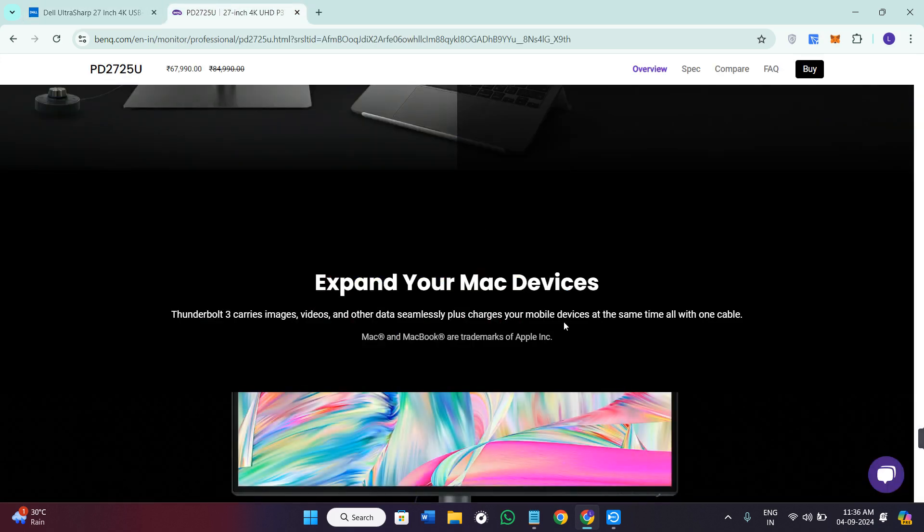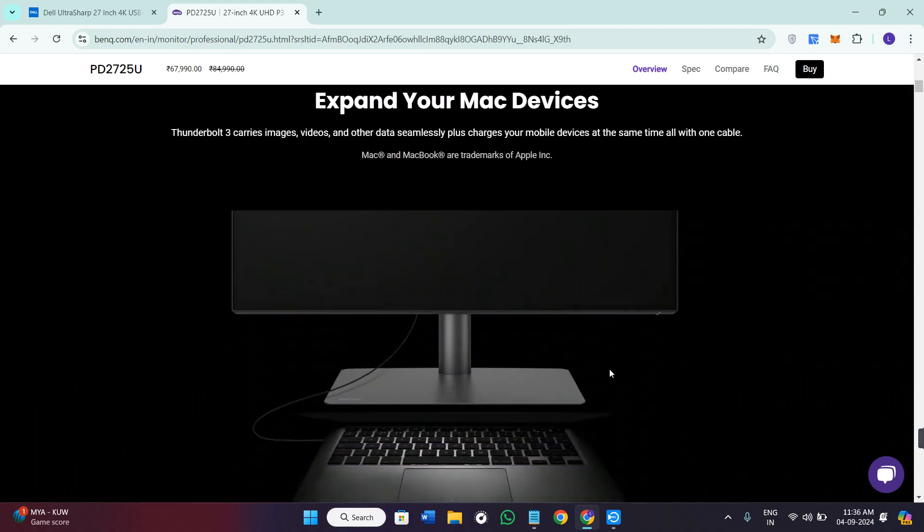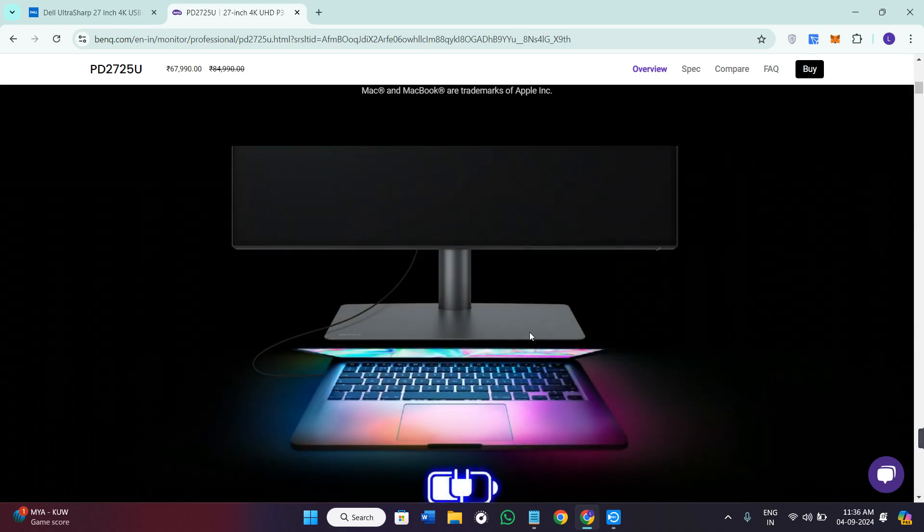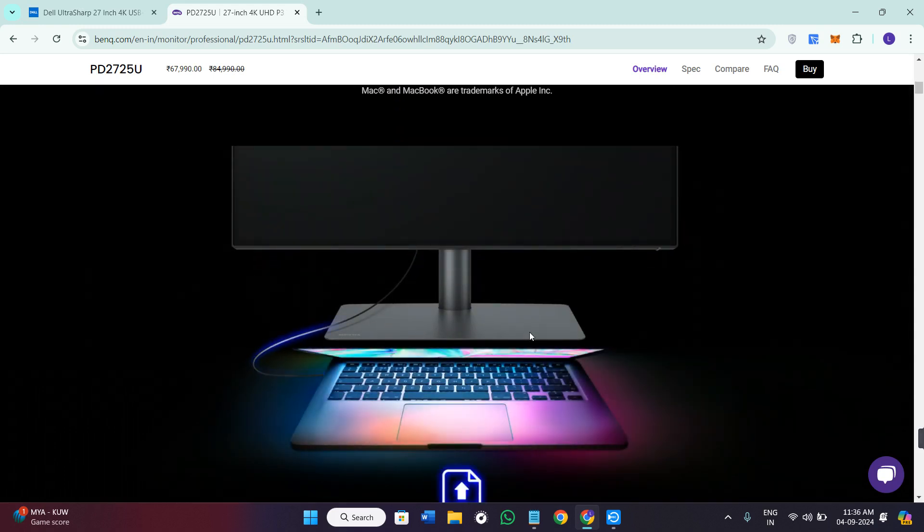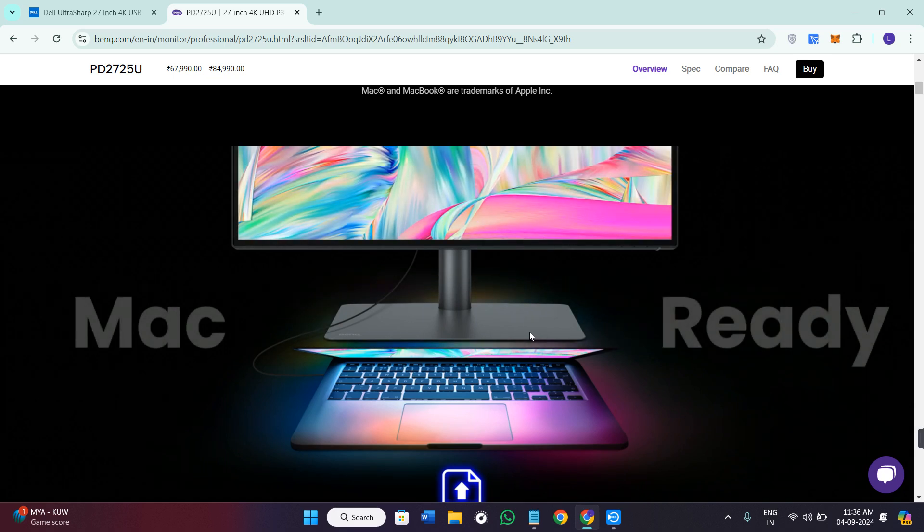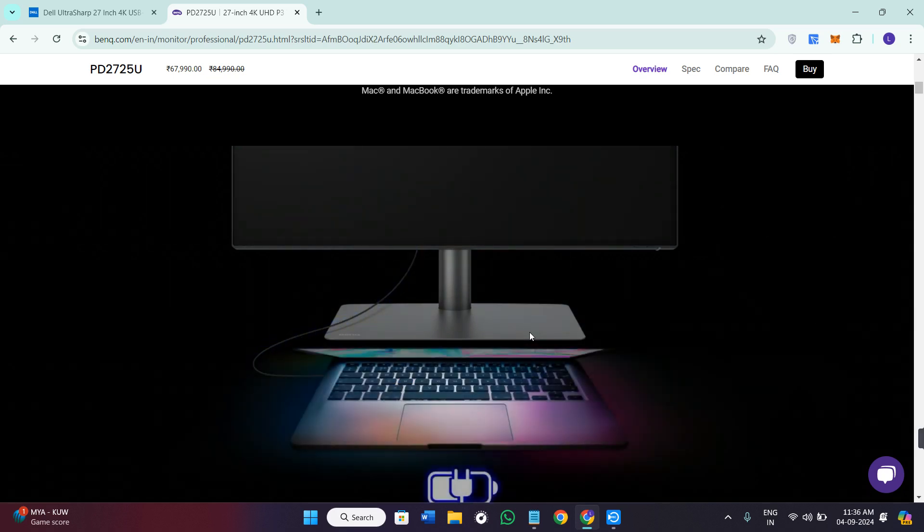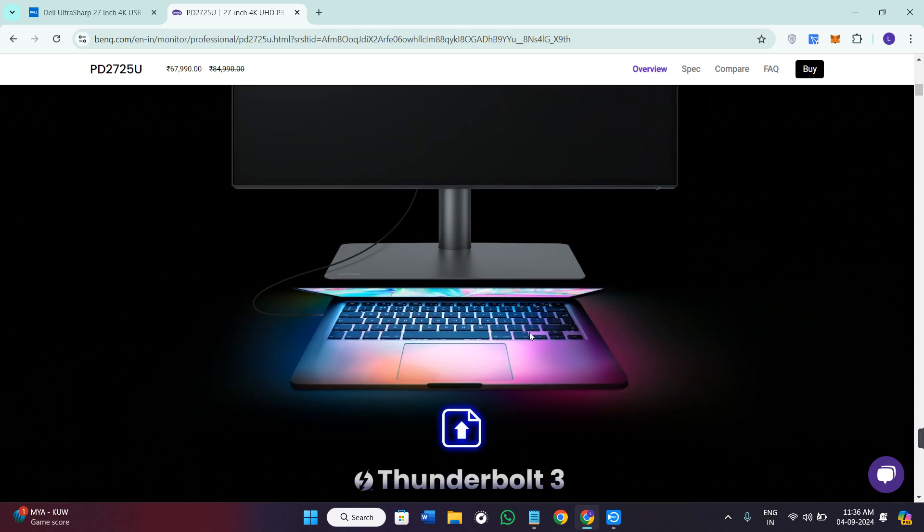On the other hand, the BenQ PD2725U shines in color accuracy, making it ideal for professional creatives with 100% sRGB and P3 support.